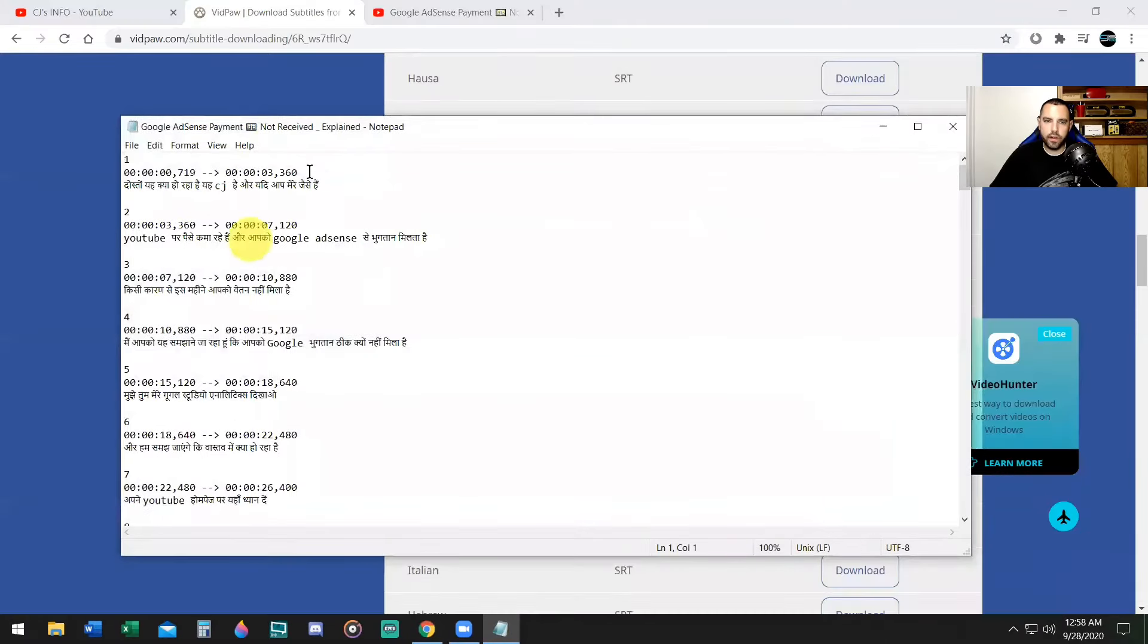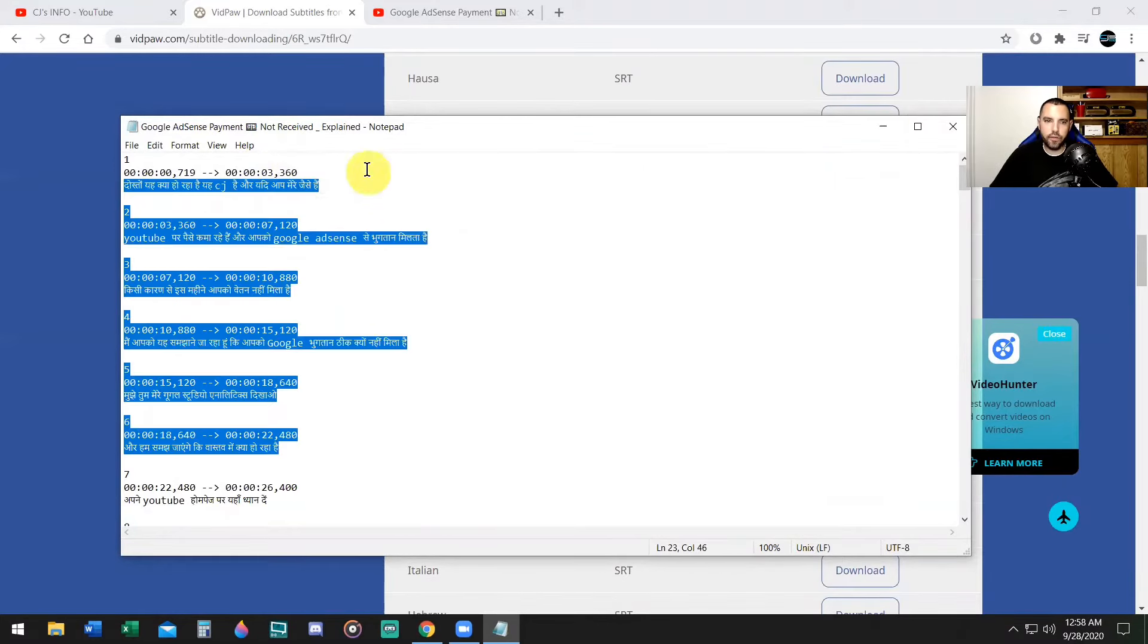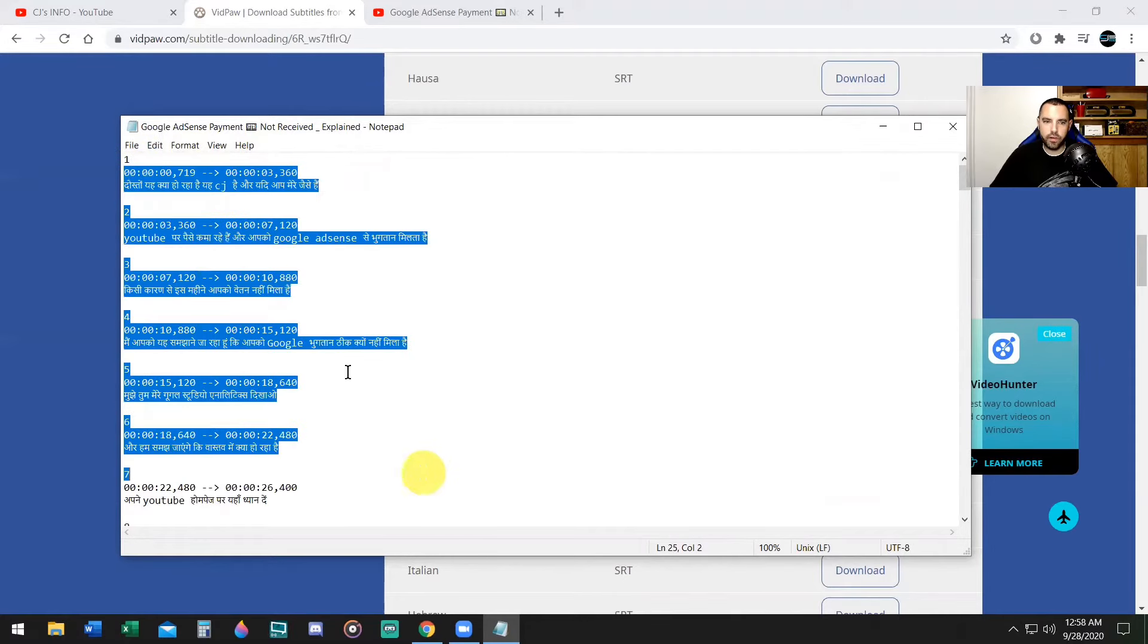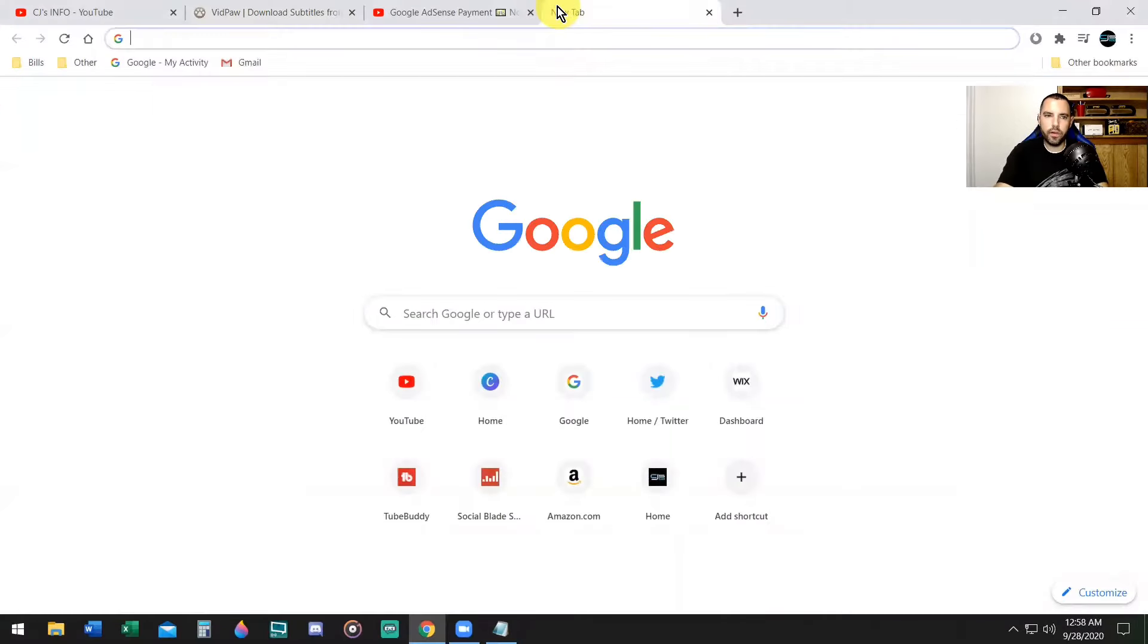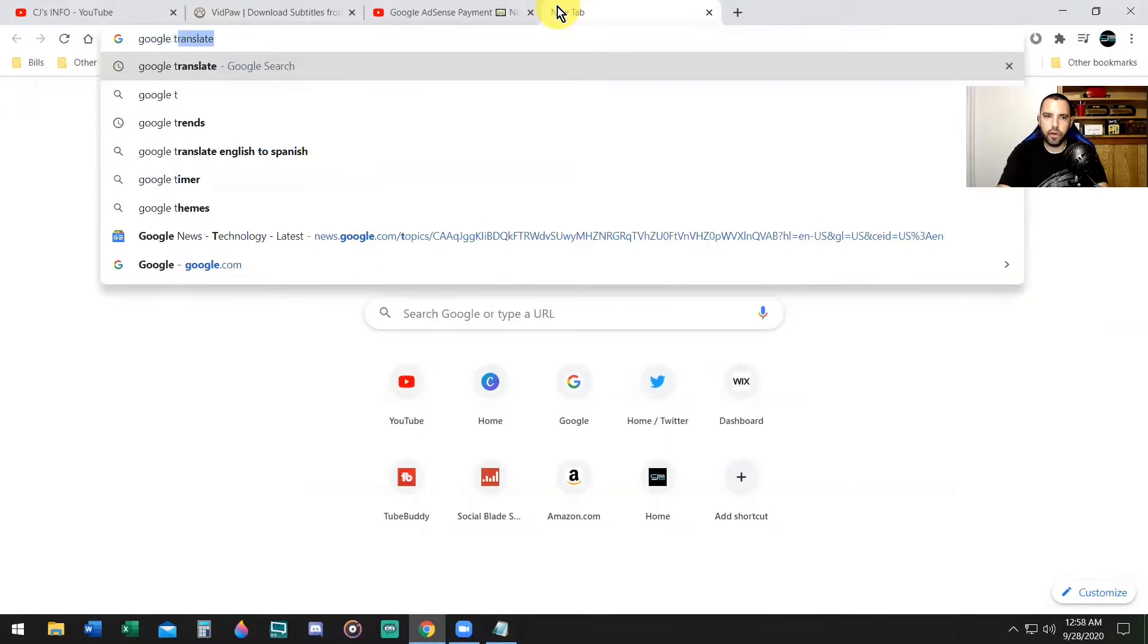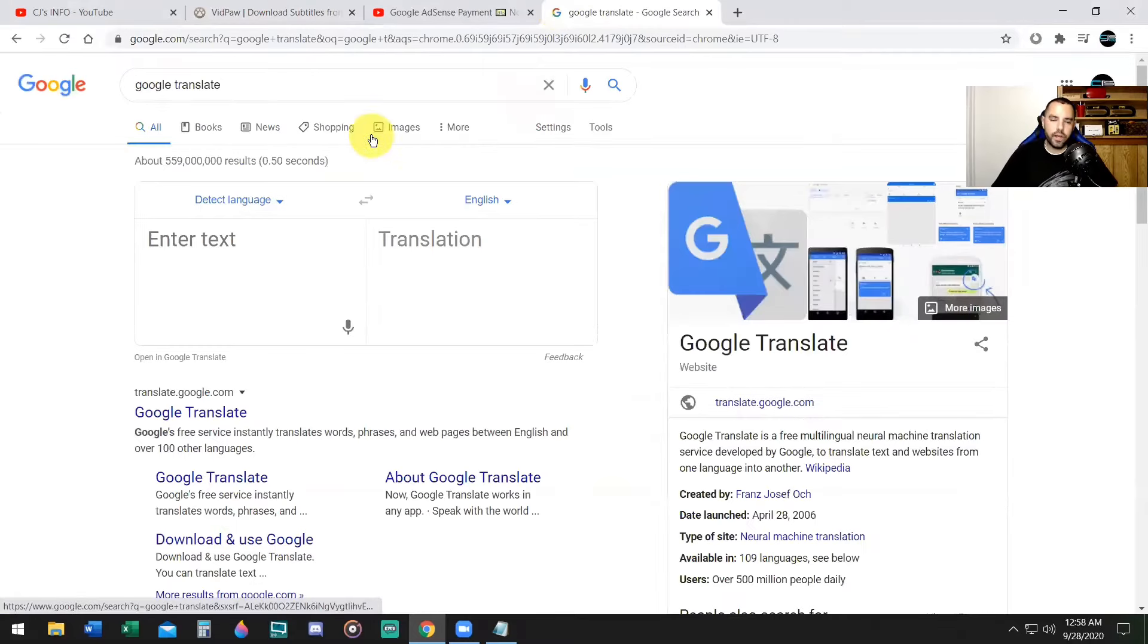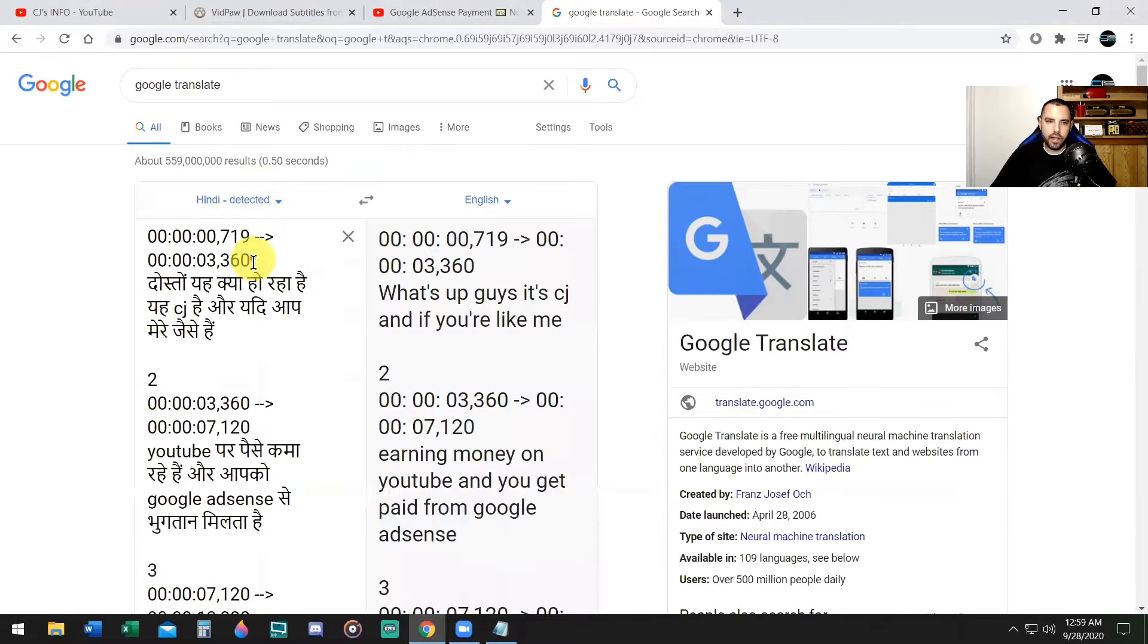Okay. Now here it is in notepad. It has the timestamps and this is called an SRT file. Now, if you want to check the accuracy of the language, you can just copy some of this text, highlight it, copy it, open a new tab and type in Google translate.